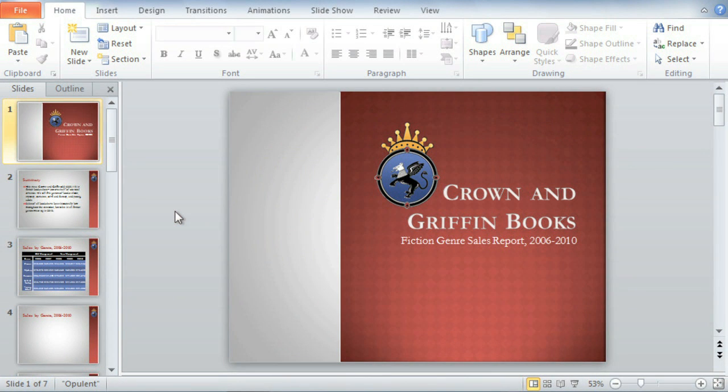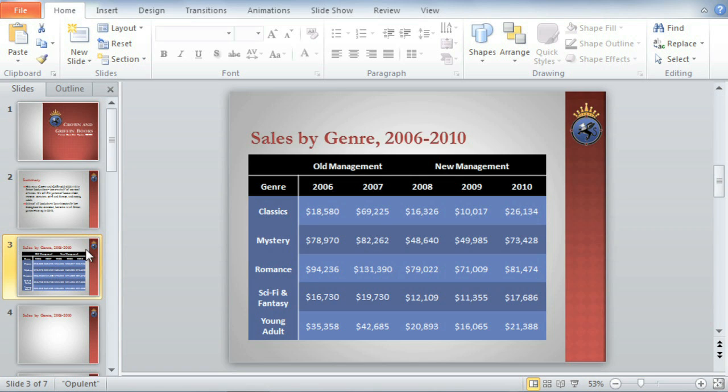When presenting numerical data to your audience, sometimes a chart is just what you need to help them see the meaning behind the numbers. For example, I have our bookstore sales figures organized by genre and year in this table, but it's hard to see any trends without looking at the numbers one by one. I think a chart would make things much easier.